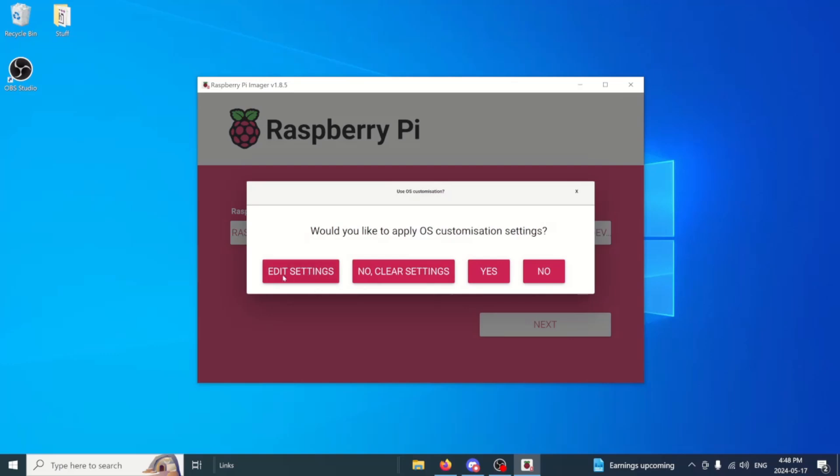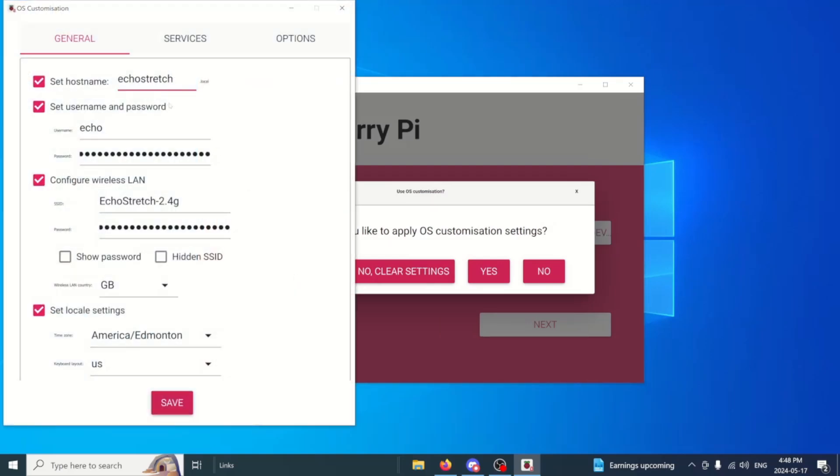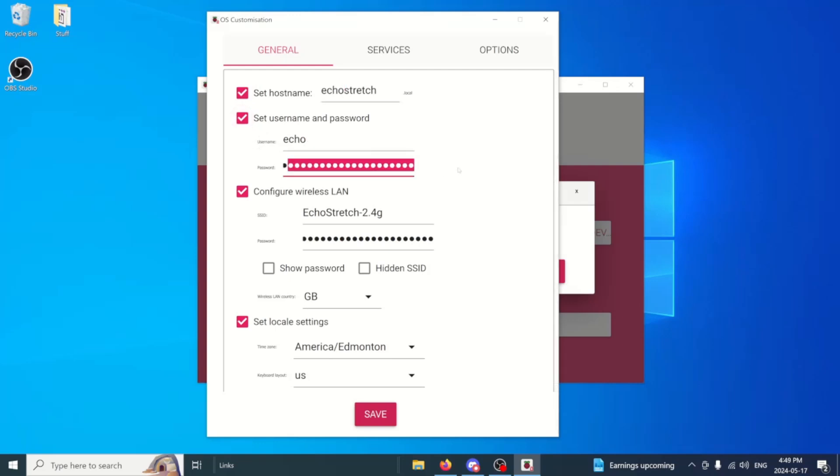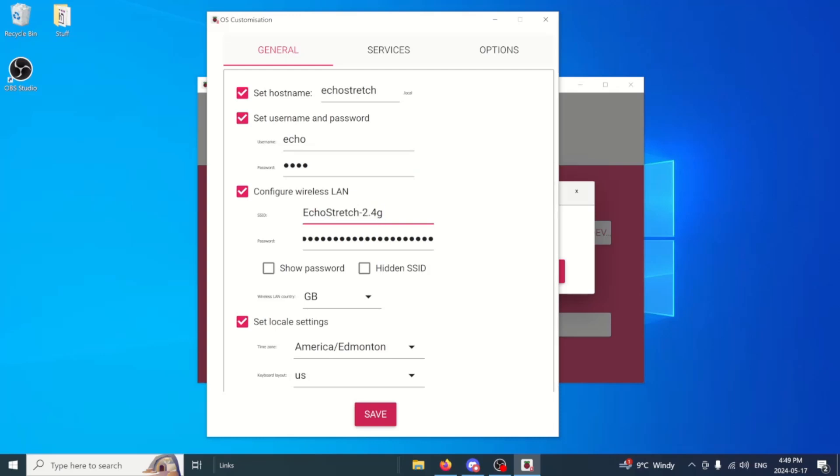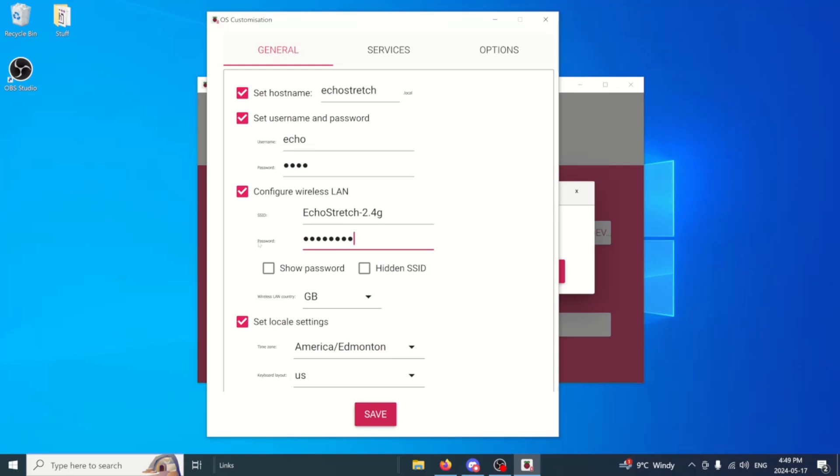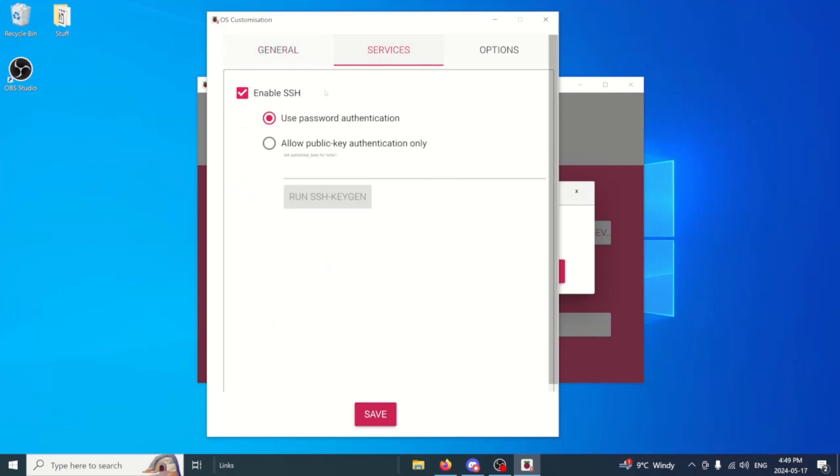Here we're going to go into edit settings. Everything is saved here from previous. We'll need to enter our host name. Just echo stretch dot local is fine. You can have it whatever you want. Use your name and password. I usually just put in echo echo which is fine. I'll be connecting to the 2.4 G. I don't think the Raspberry Pi does 5G so you'll have to switch it to the 2.4. As for the password for that, just delete that out and we can put that password in as well.